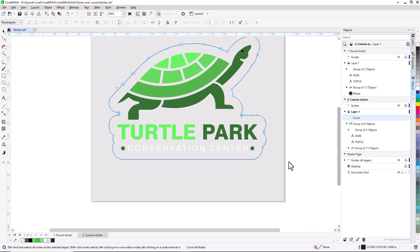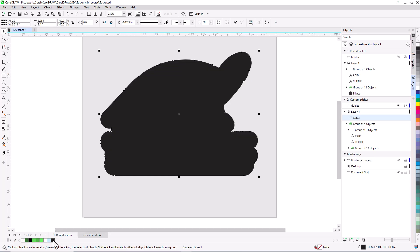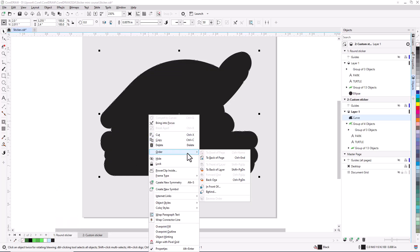Now I'll switch to the Pick tool, apply a black fill, and move the contour shape to the back.